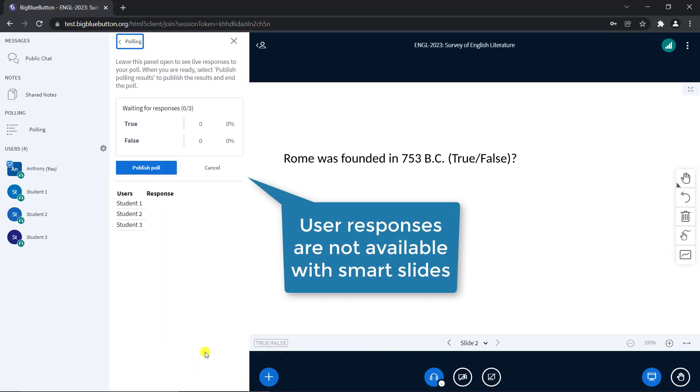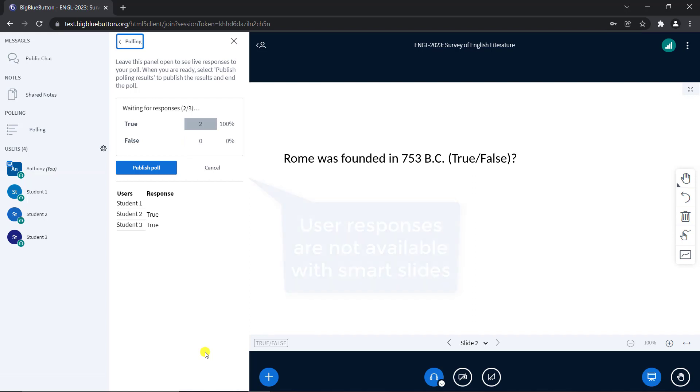As you can see, polling can be an easy and effective way to engage with your classroom. Big Blue Button comes with a variety of other tools, similar to polls, that work to make the online experience better. Check out some of our other videos to learn more.